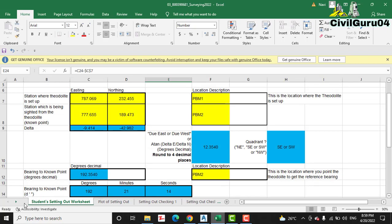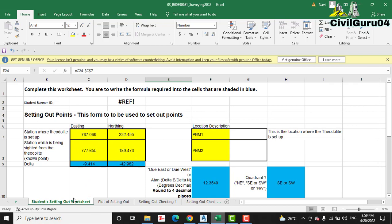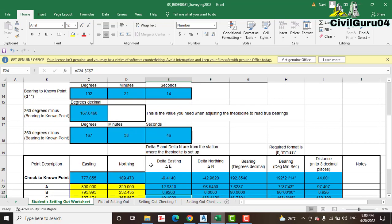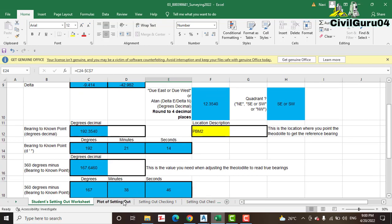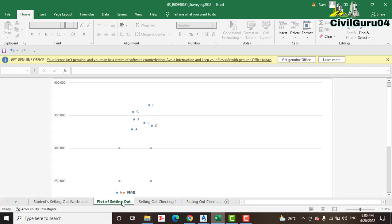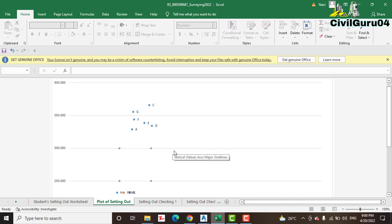The first sheet is the Setting Out Worksheet — the data we have collected from the site during the traverse survey will be entered in this sheet. The next sheet is the Plot of Setting Out, which shows how our points are drawn in the field. You don't need to do that manually; it will update automatically according to your field data.